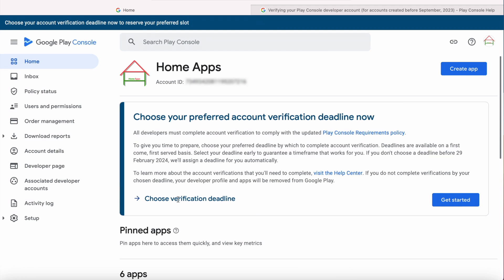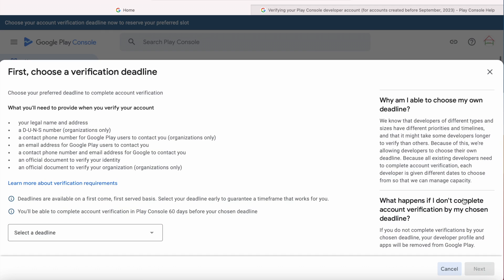Let me choose the verification deadline for my Google Play Console account. Click on Get Started. Here they have given the list of details we need to provide at the time of verification: your legal name and address, email address for Google Play users to contact you, a contact phone number and email address for Google to contact you.